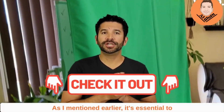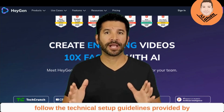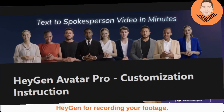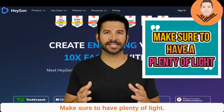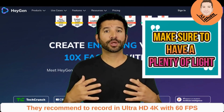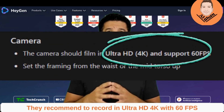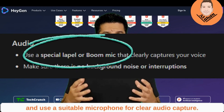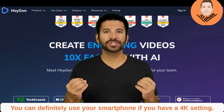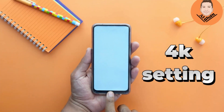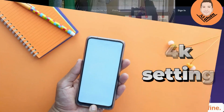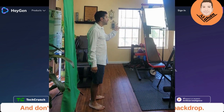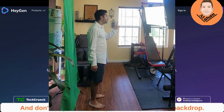As I mentioned earlier, it's essential to follow the technical setup guidelines provided by HeyGen for recording your footage. Make sure to have plenty of lights. They recommend to record in Ultra HD 4K with 60 FPS and use a suitable microphone for clear audio capture. You can definitely use your smartphone if you have a 4K setting, or in my case for my Android, I used UHD 60 which worked out fine. And don't forget to have a green screen as your backdrop.